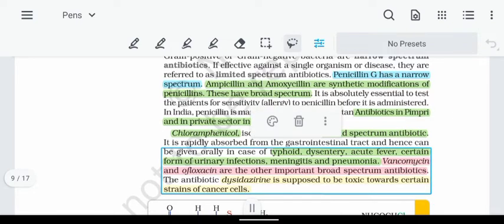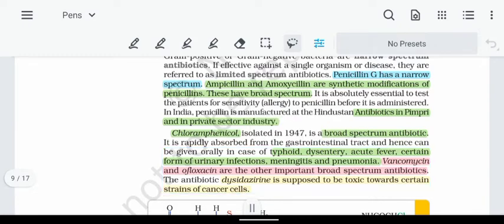Now, examples of antibiotics. First, Penicillin G — it is a narrow-spectrum antibiotic, effective against gram-positive bacteria. Then, Ampicillin and Amoxicillin are modifications of Penicillin G, and these are broad-spectrum antibiotics effective against both gram-positive and gram-negative bacteria.